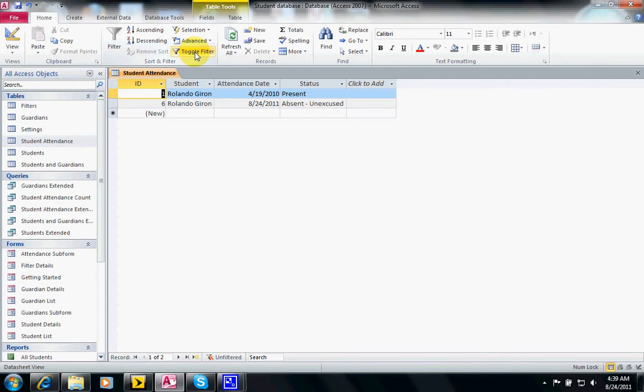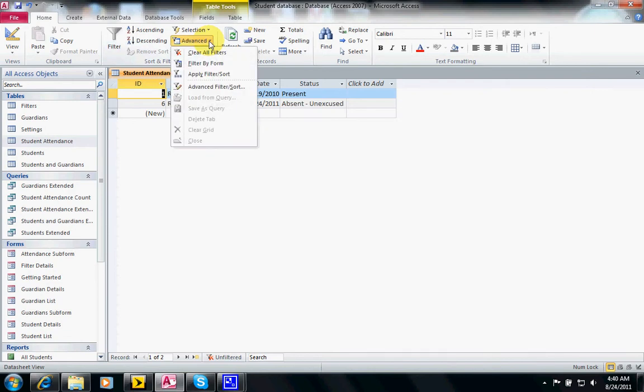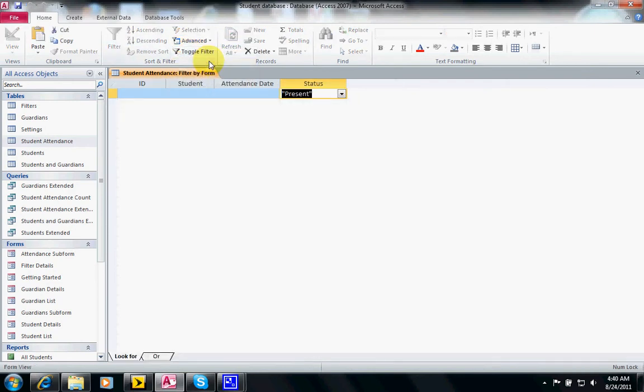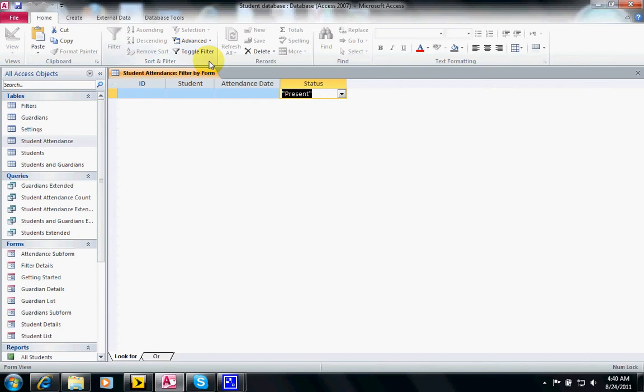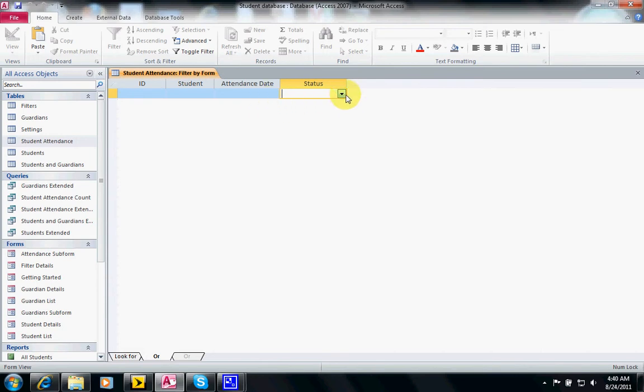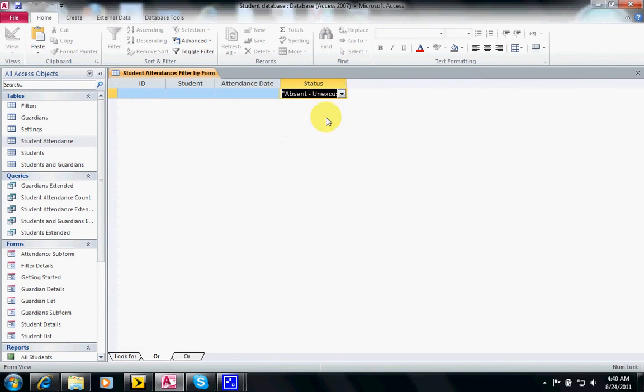We're going to click on advance and click on filter by form, and then we're going to look for the status as present or we can click on another option.